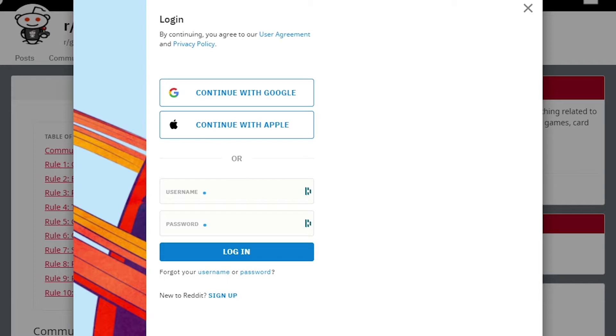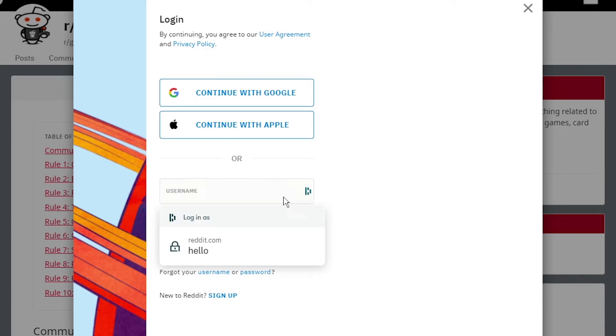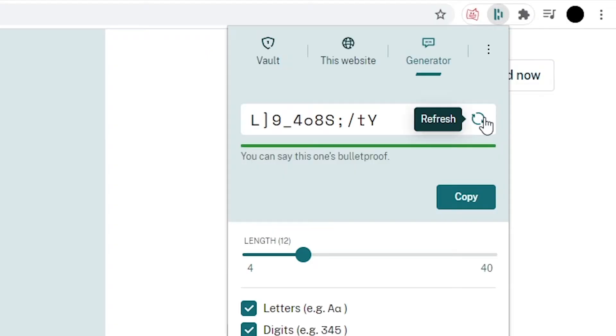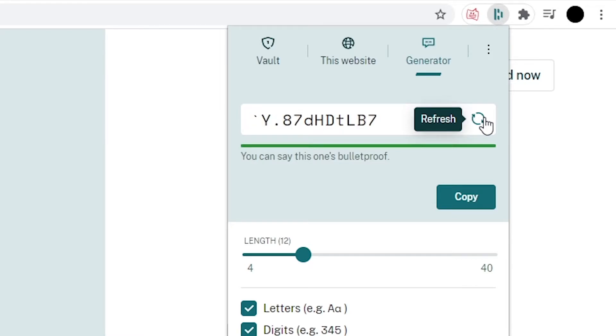Now, when you go to log into that site, you will notice the Dashlane logo in the login boxes. Click on it and choose the login. Dashlane also has a random password generator to help you create new secure passwords for each of your accounts.